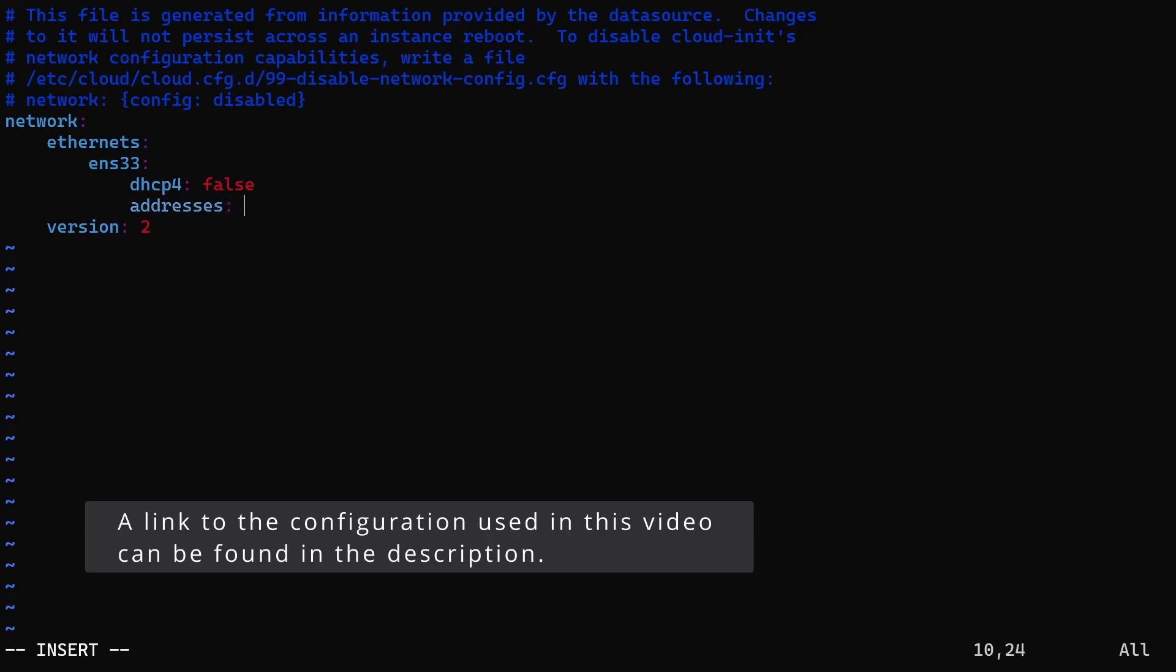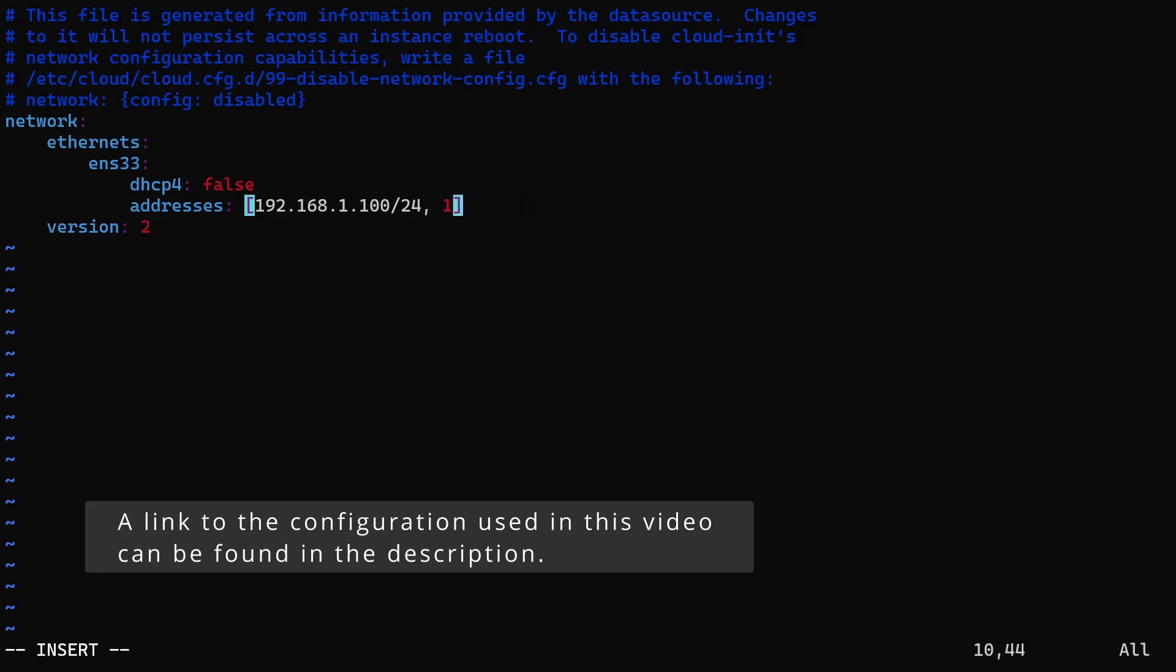In the addresses field, we will specify the IP address and the subnet mask inside square brackets. You can add multiple IP addresses separated by commas. Also, it is not specific to IPv4. You can add IPv6 addresses here, but for clarity, we can add additional IP addresses in a new line.